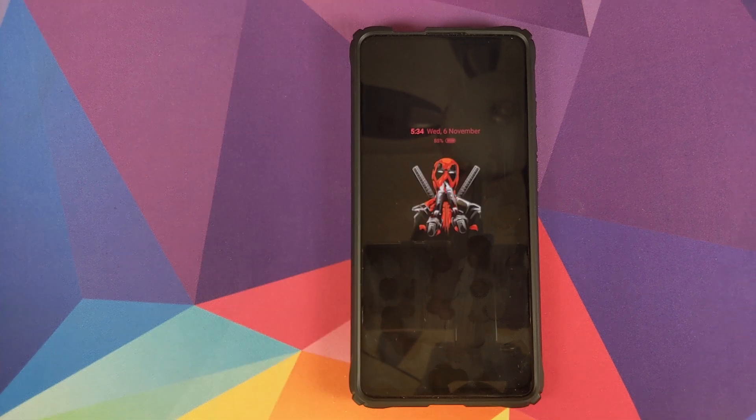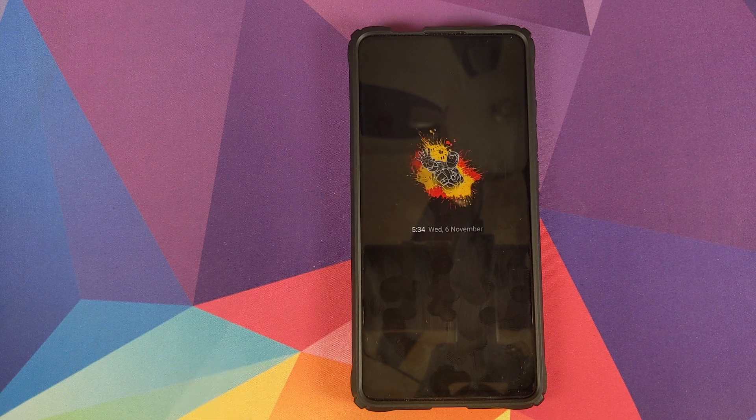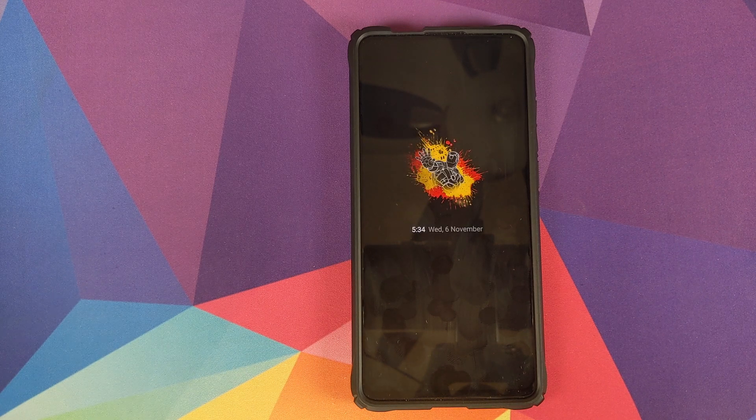How to set a custom always-on display or custom AOD on your Redmi K20 Pro or the Xiaomi Mi 9T Pro without having to root your device.